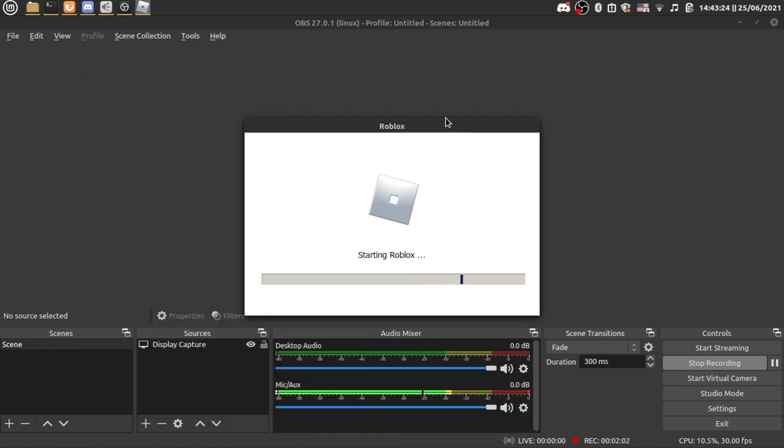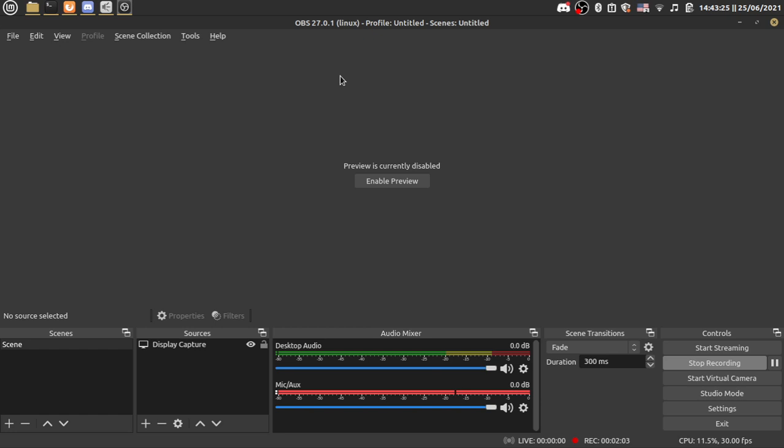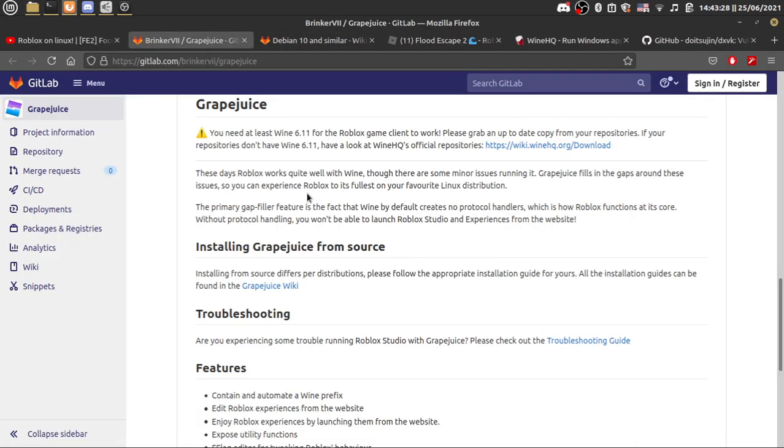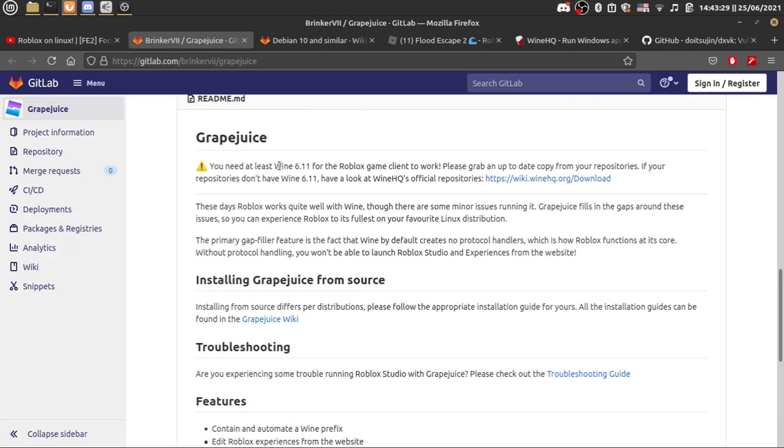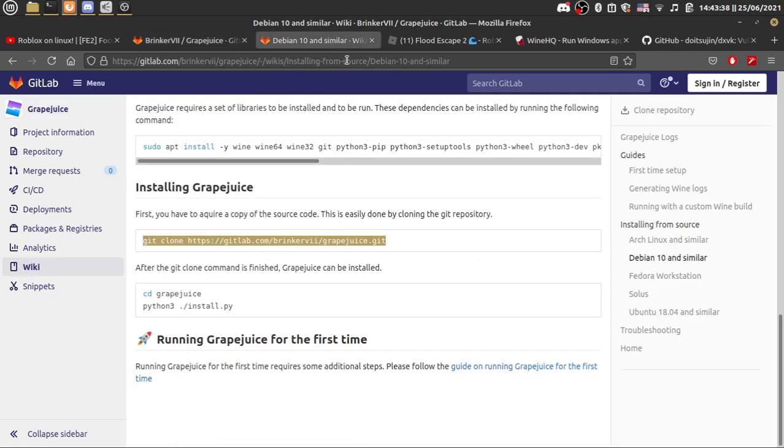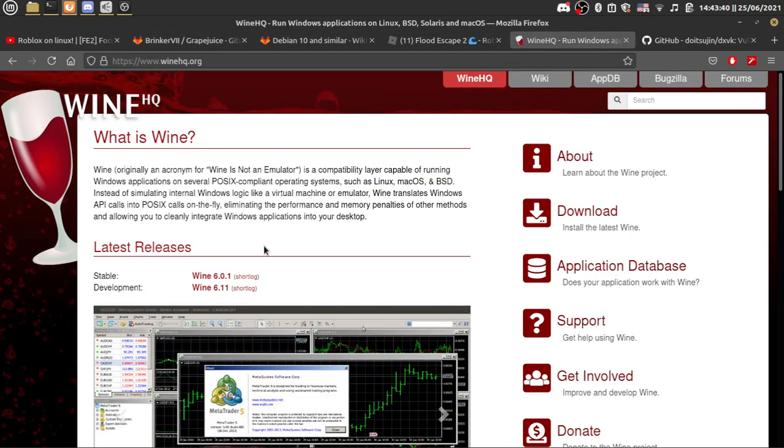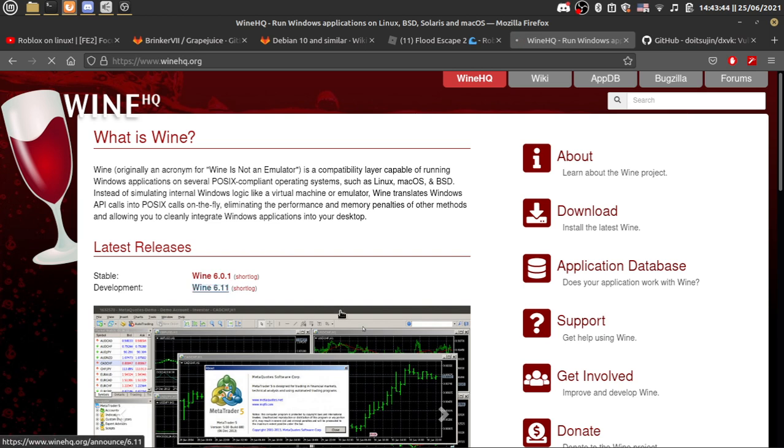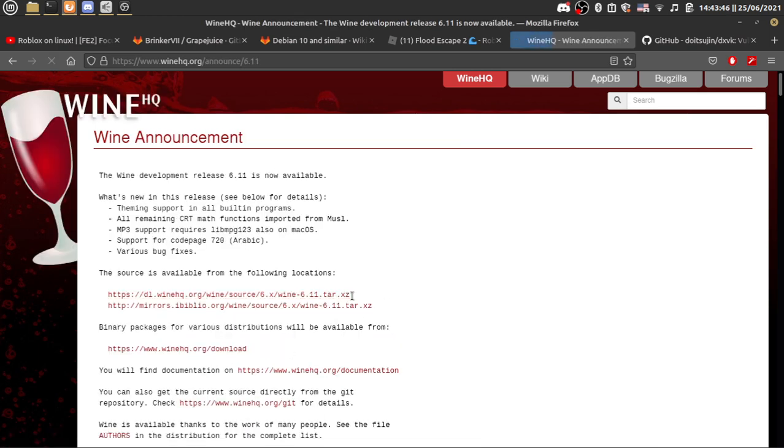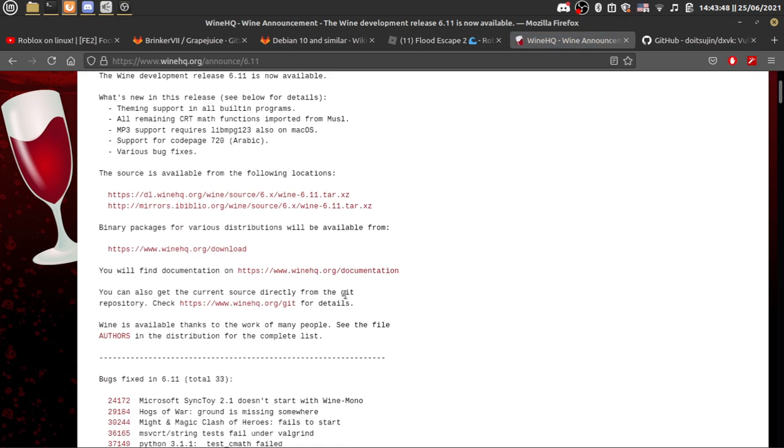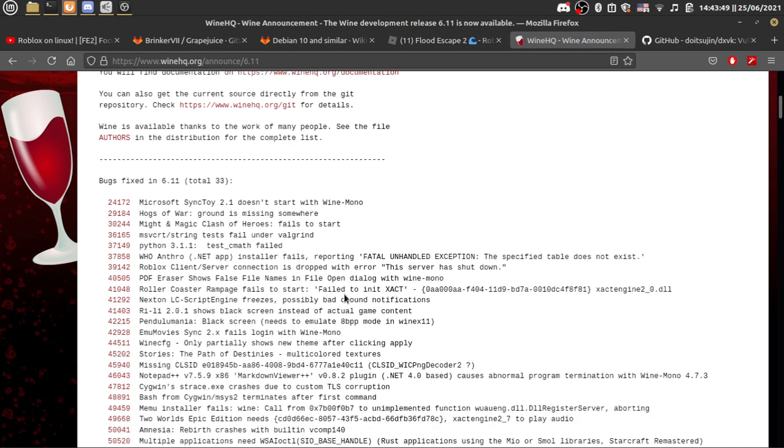Because if you haven't read the documentation clearly in the grape juice thing, you need at least Wine 6.11 for the game to work. Now if you're watching this from the future it should just work. But if you're watching this in the past where 6.11 is still a development build, you need to install the development build.